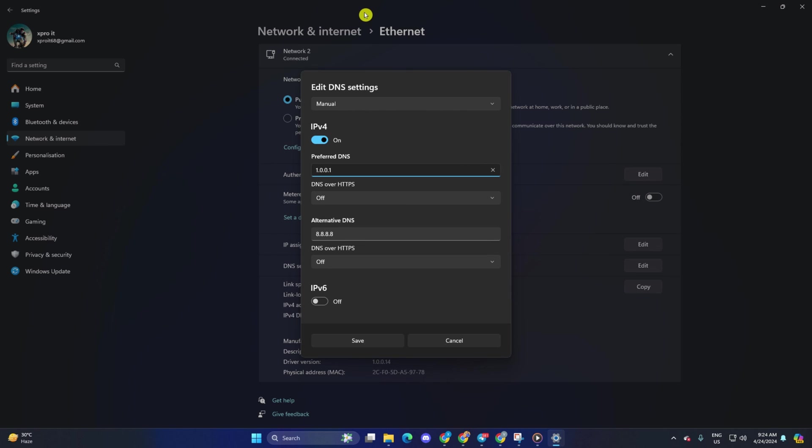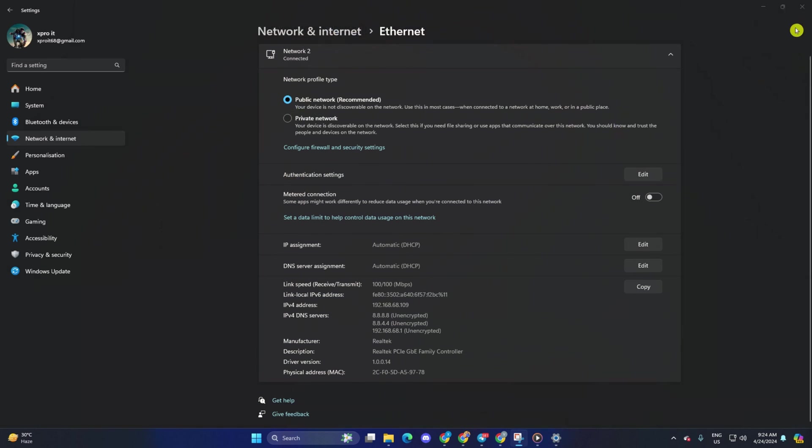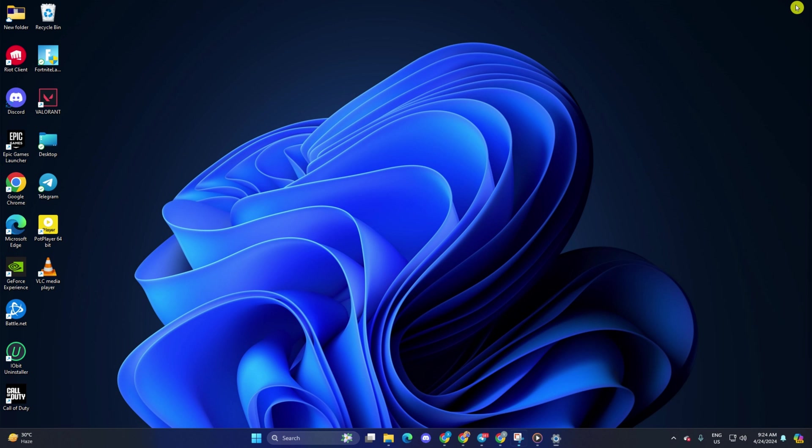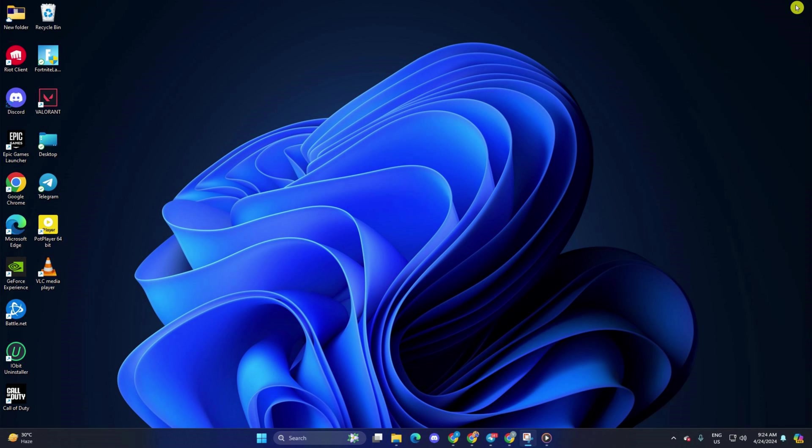Now, the issue should be fixed. So that's how you fix the disconnection issue in discord on your computer.